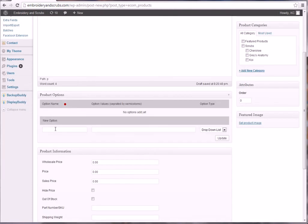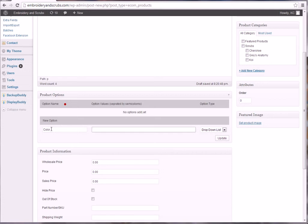And then down here are the item options and the product options. So you're going to have like in this one you may have color, for example, and first one you want please choose. And then you're going to put a semicolon, you're going to put red, semicolon, green, semicolon, blue.